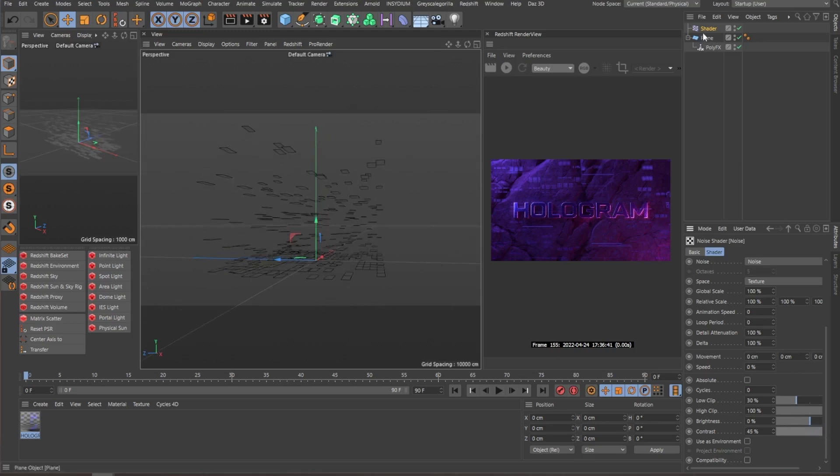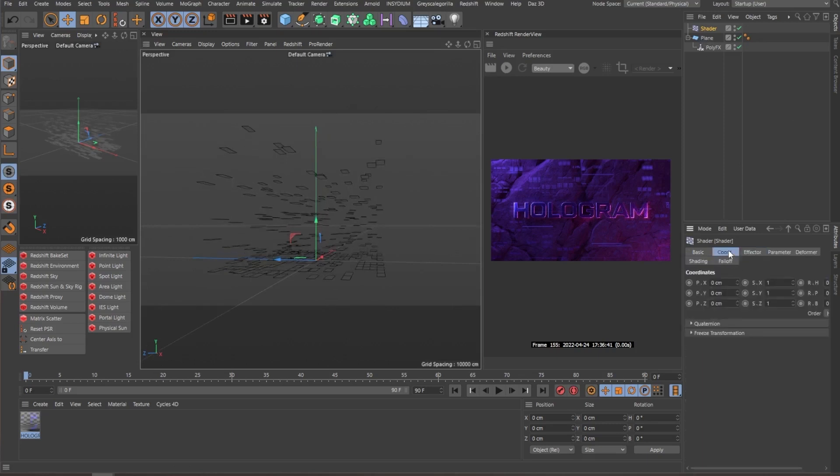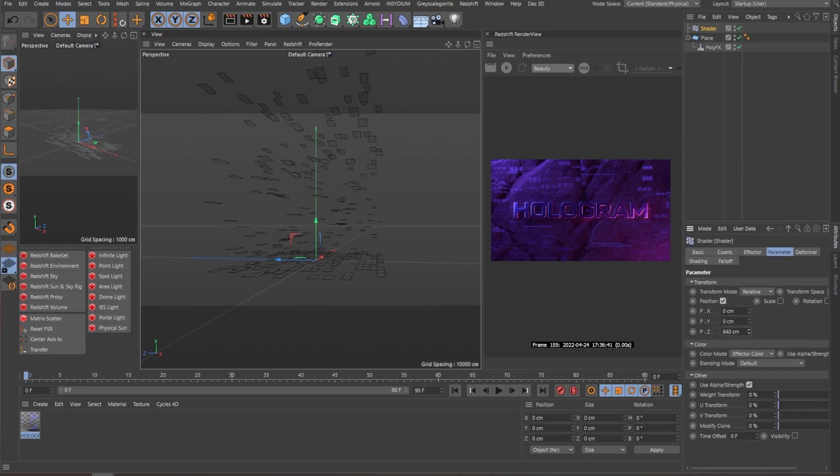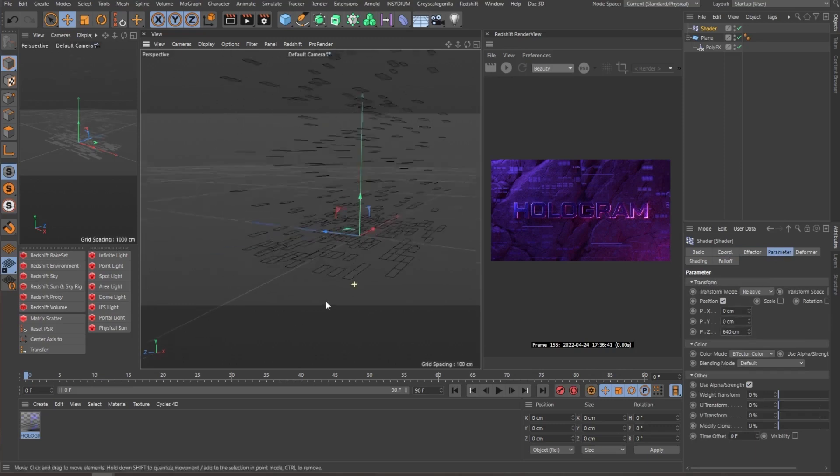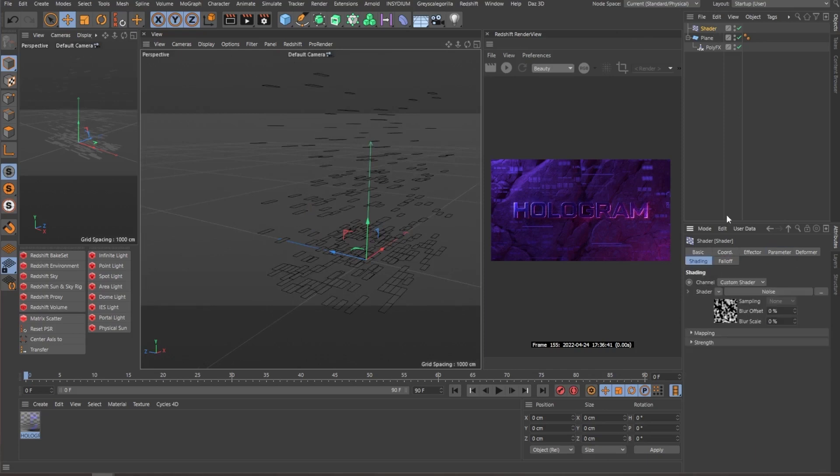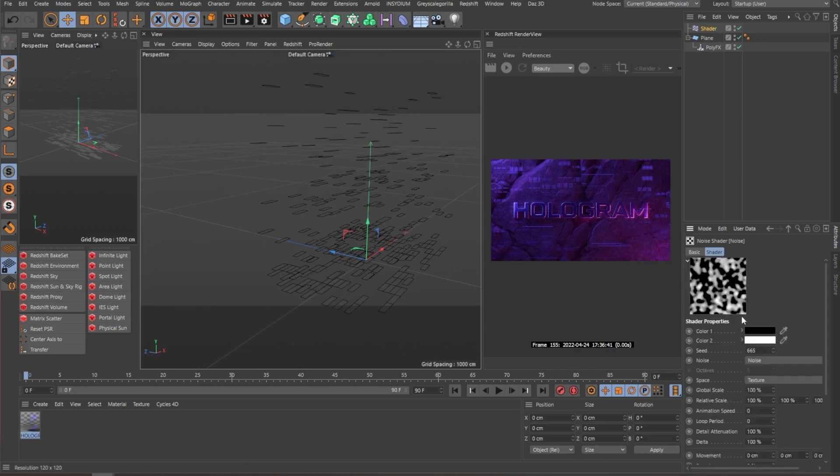So we can now, and this depends on your scene, but we can crank up the Z axis a little bit. The thing is with the shader effector, as I mentioned, it's pretty simple to animate. So down here in animation, we can go to animation speed and place one.